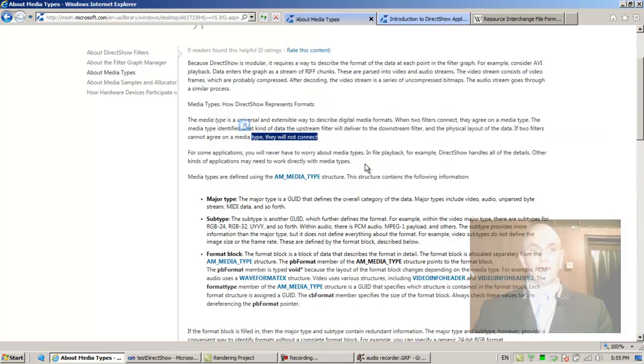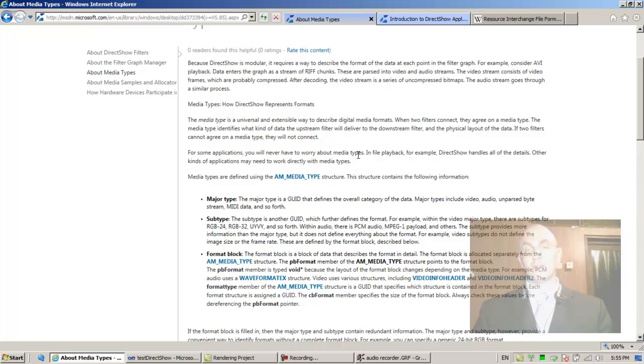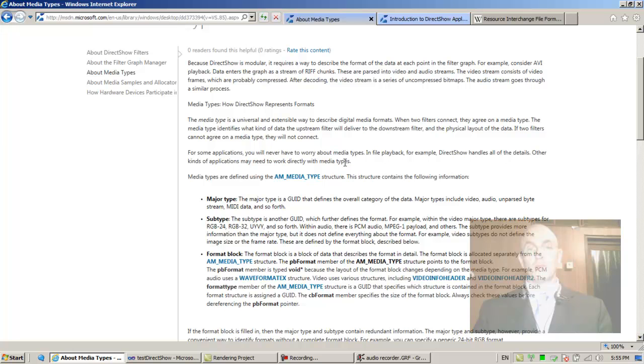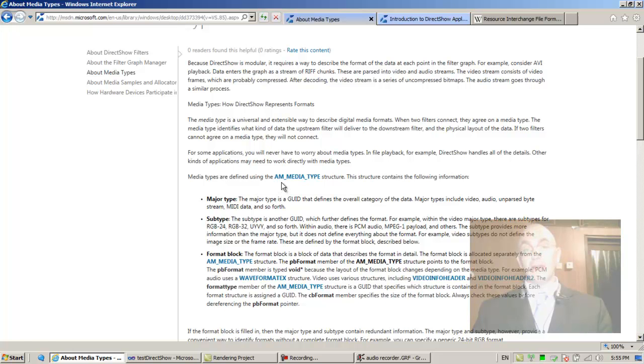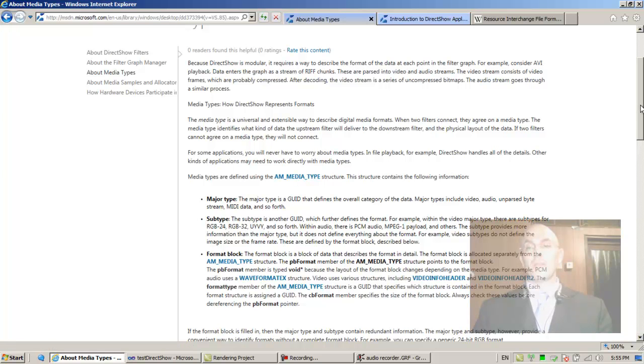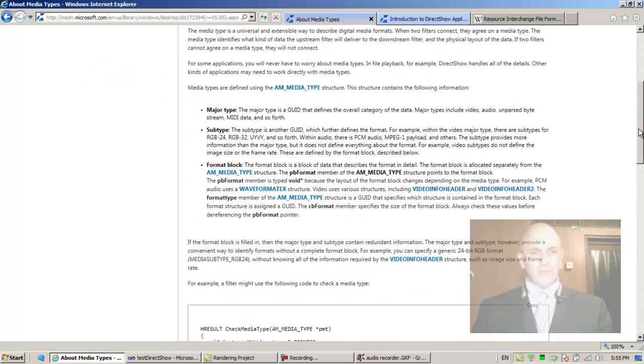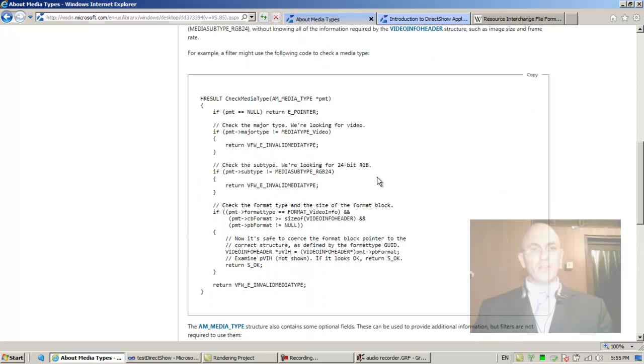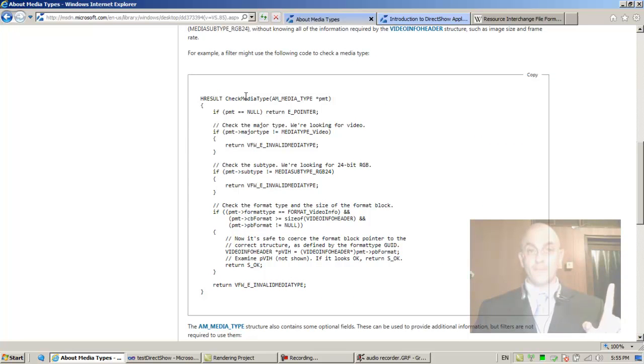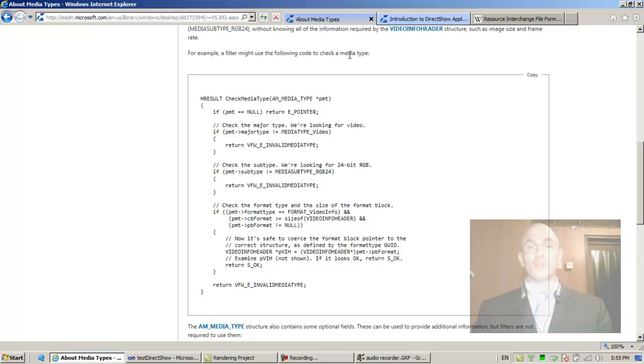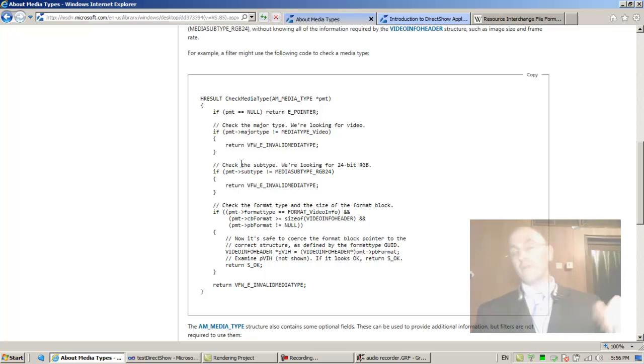For some applications you will never have to worry about media types. In file playback, for example, DirectShow handles all the details. Other kinds of applications may need to work directly with media types. Media types are defined using the Active Movie media type structure. This is the inside code of a filter.